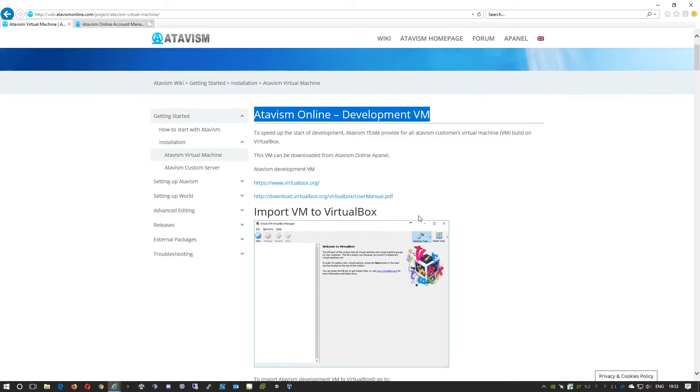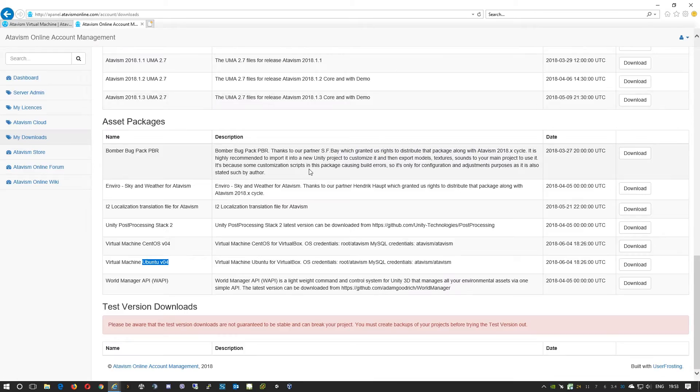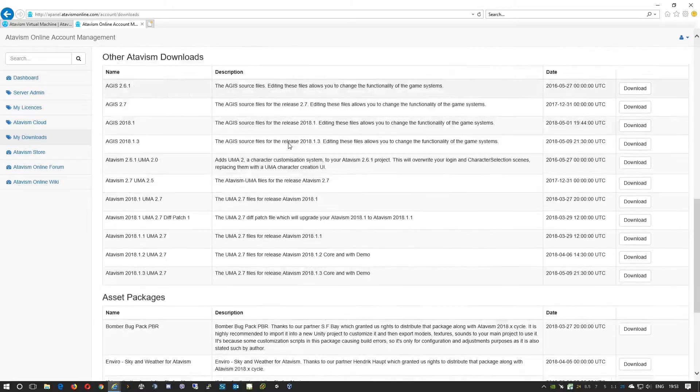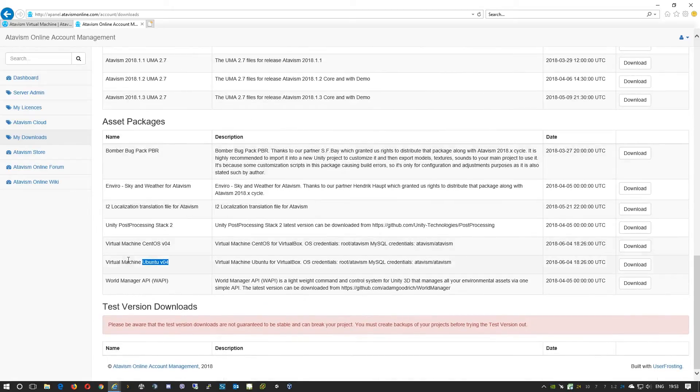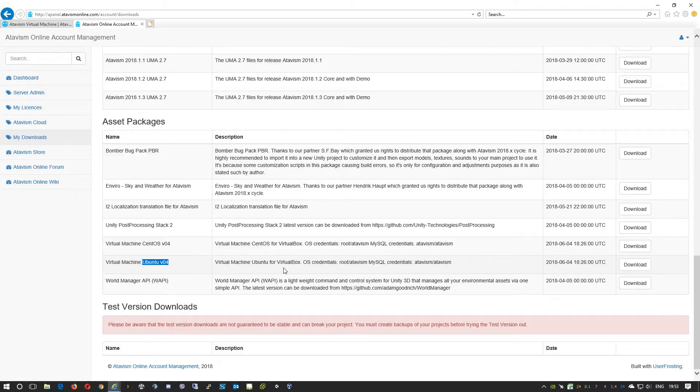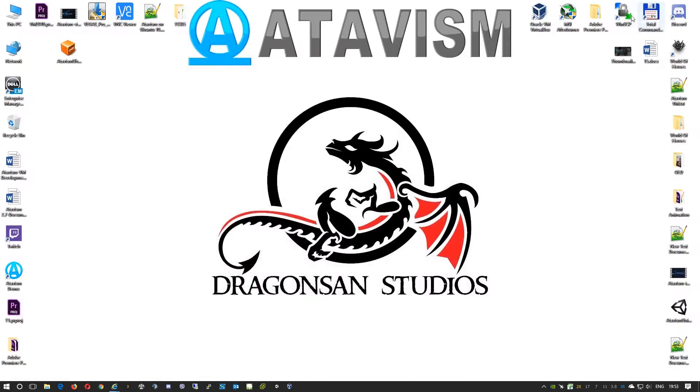The image itself that we created for you can be downloaded from your Apanel account in the section my downloads. On the bottom of the website you will see two virtual machines, one of them is CentOS version 4 and the second one is Ubuntu version 4. It is the fourth generation of these virtual machines.